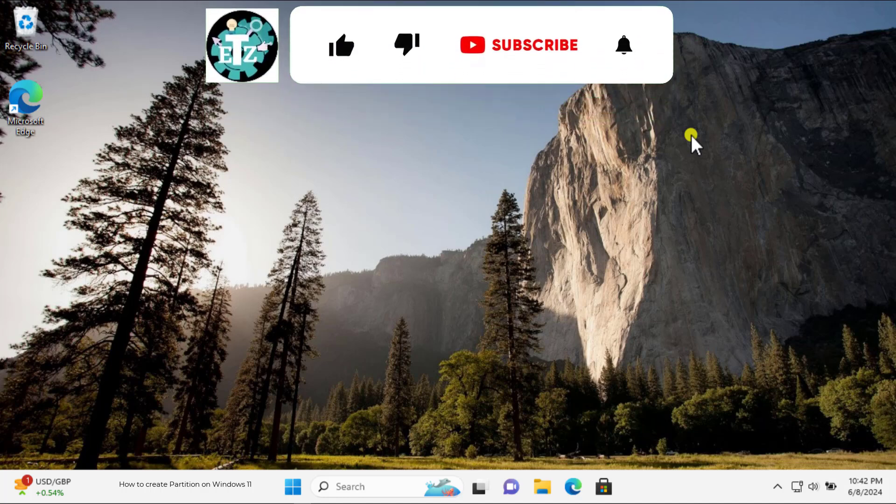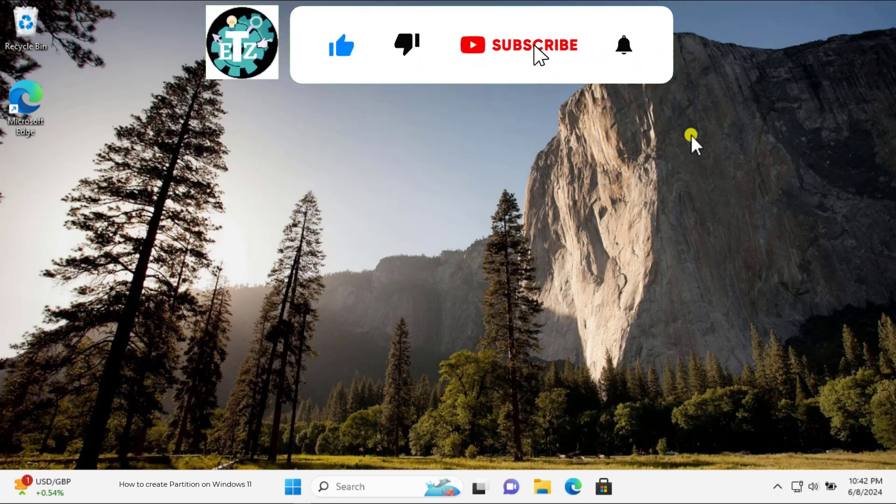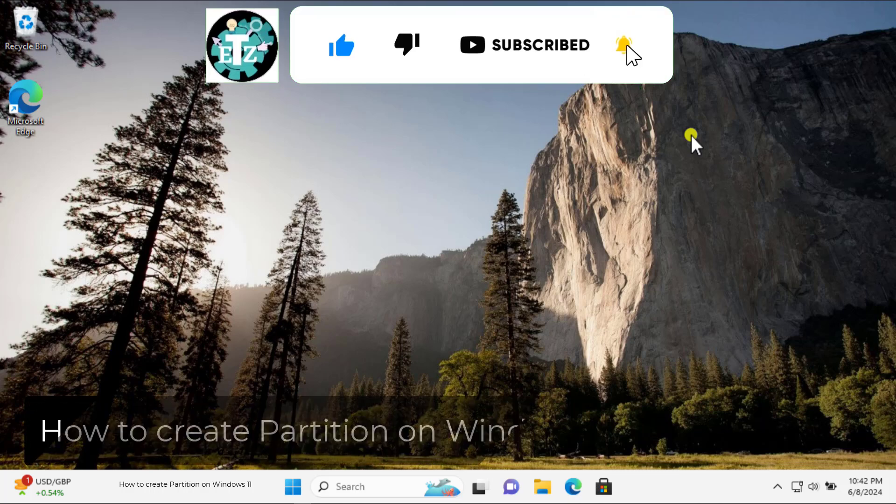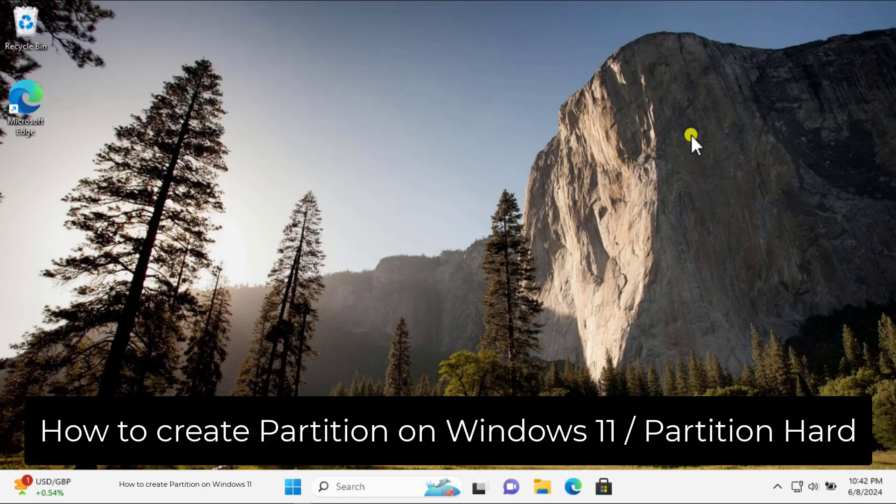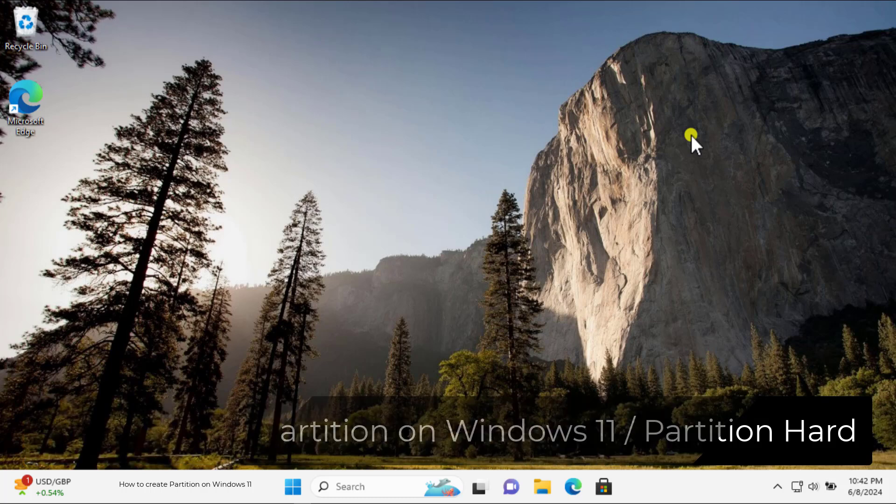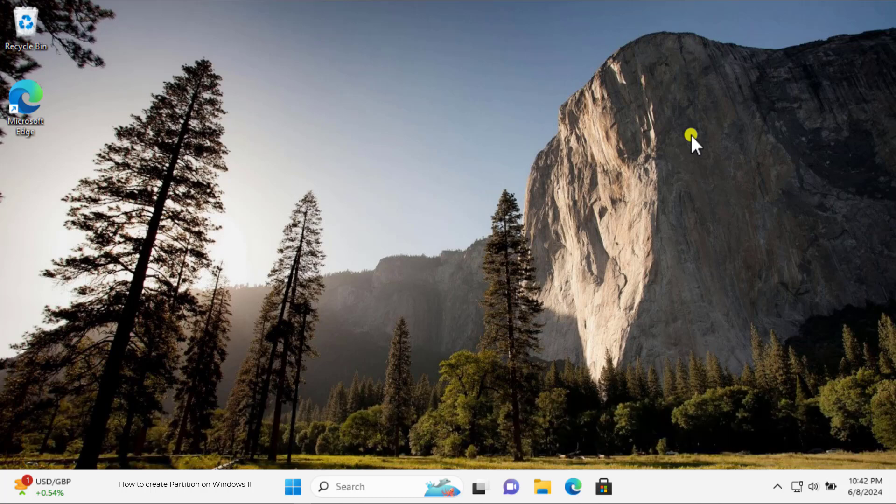Welcome to our channel, eTechnis. In this video, we will talk about how to create partition on Windows 11 slash partition hard drives. We will talk about the steps you have to use. So watch the complete video.